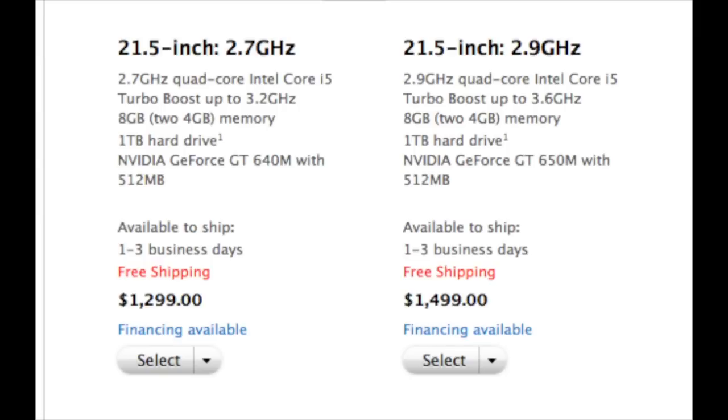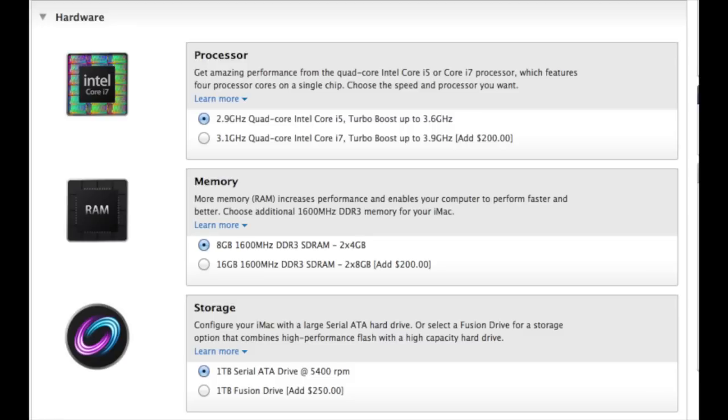Now for only $200 more, you can bump that up to a 2.9GHz quad-core i5 and a 650M GPU versus the 640M. You can also customize from there by adding a Core i7 processor, 16GB of RAM, and a 1TB Fusion Drive, which combines a 128GB SSD with a traditional 1TB hard disk drive.